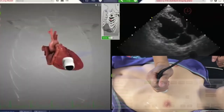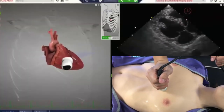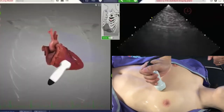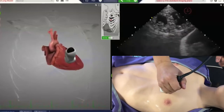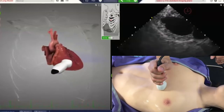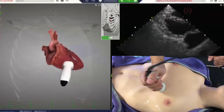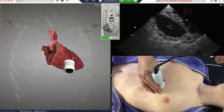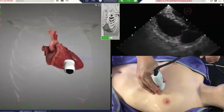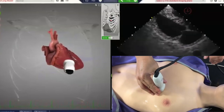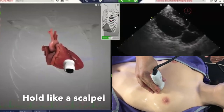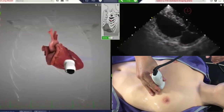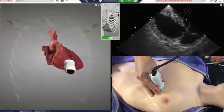How you hold the probe is crucial in echo. What might be good for flying a 100 million dollar jet is simply horrible in echo — you just have poor control. There are so many intricate structures like valves and chambers that are sometimes millimeters apart, and you just don't have the precision to examine them with a loose grip. You need surgical precision, and that means holding the probe like a scalpel, close to the transducer head, with your hand anchored to the skin surface.